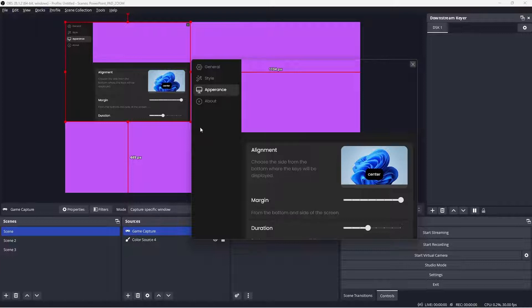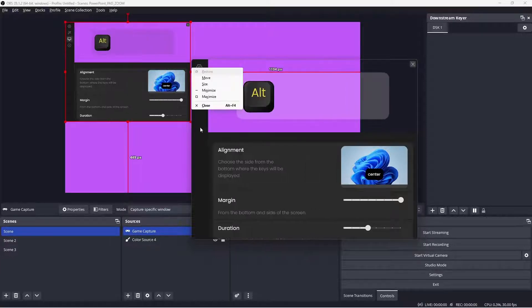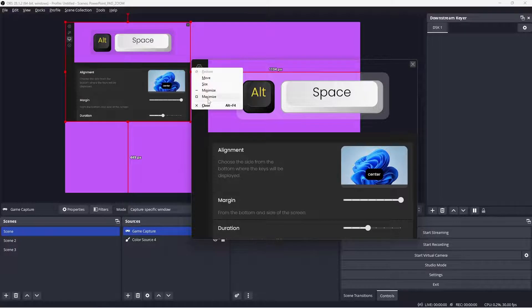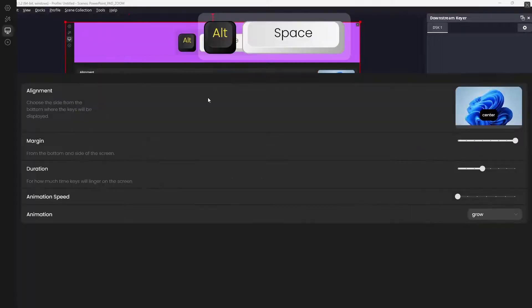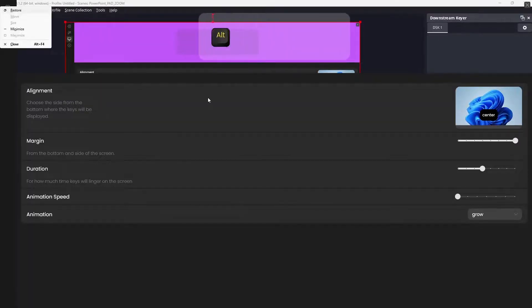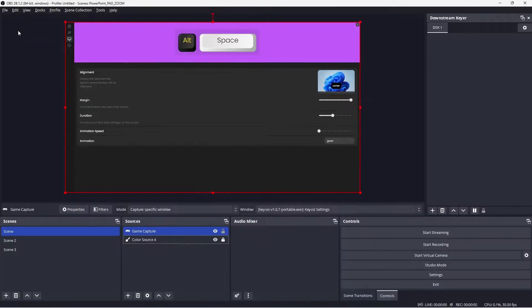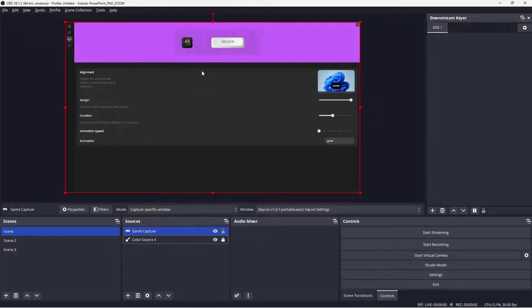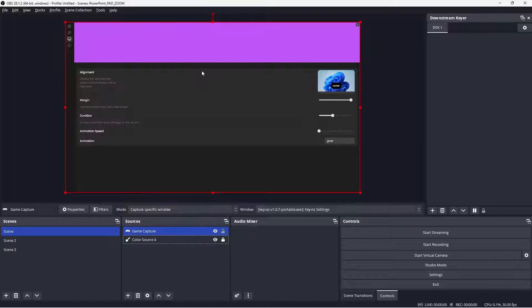If you only have one screen, you can use the shortcut ALT SPACE to first maximize the settings menu, and then ALT SPACE again to minimize the settings. Now the settings won't appear on your screen but the keys will appear in your capture.